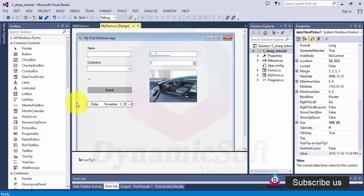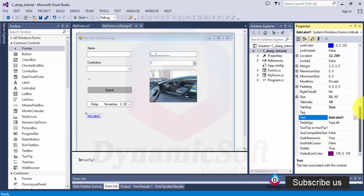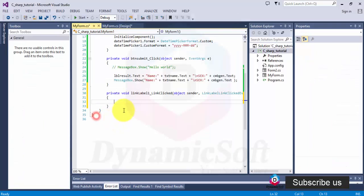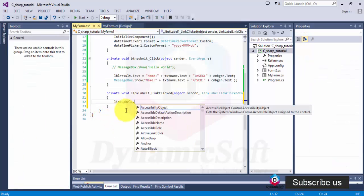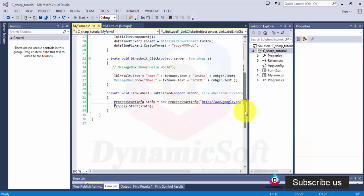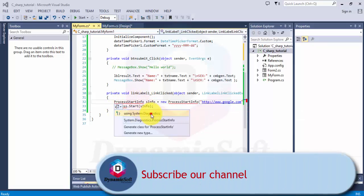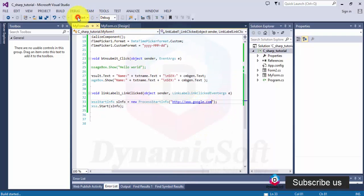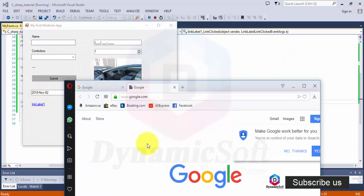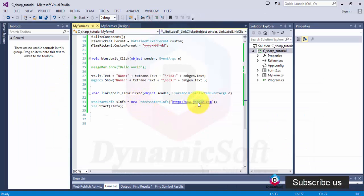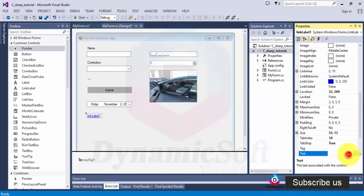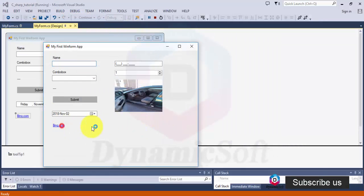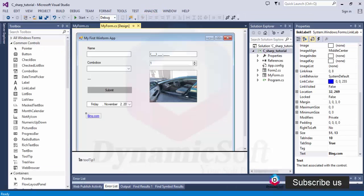Let's move to another control, the link. You can put a web link, it's very easy. So this is a link, it's a process info. You have to add this class library and this is your address. Just start and click here, it's opening and going. So it's very simple.